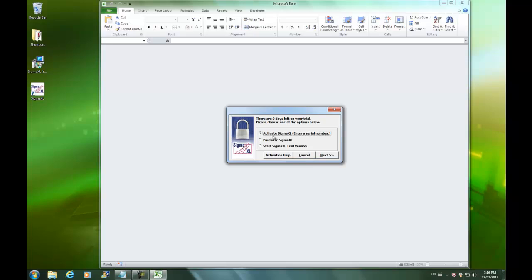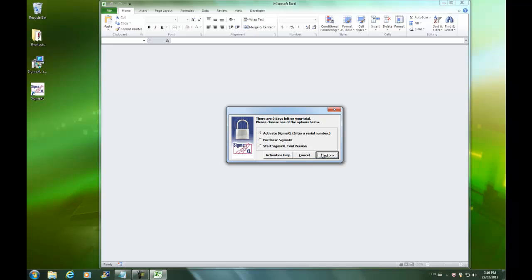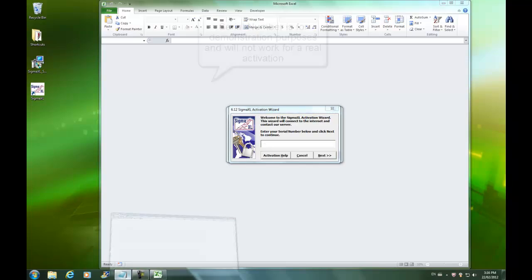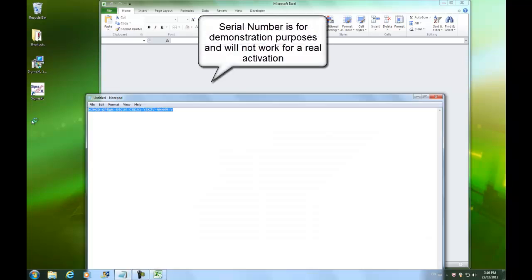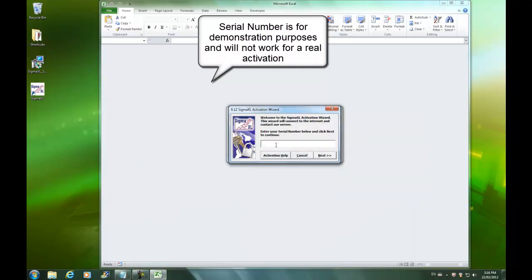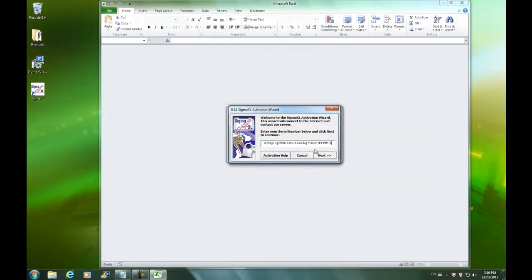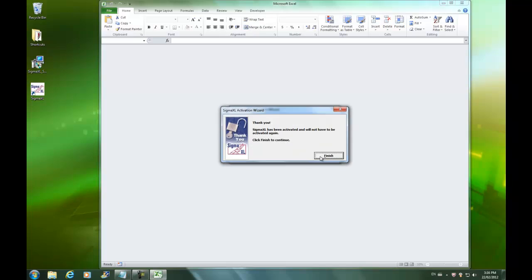I have to select Activate Sigma XL. Click Next. I'm being asked for my serial number, which I have saved conveniently here in my notepad. I'm just going to use Ctrl-C like Charlie to copy it. Use Ctrl-V like Victor to paste it. Select Next. It says Sigma XL has been activated and will not have to be activated again. Click Finish.